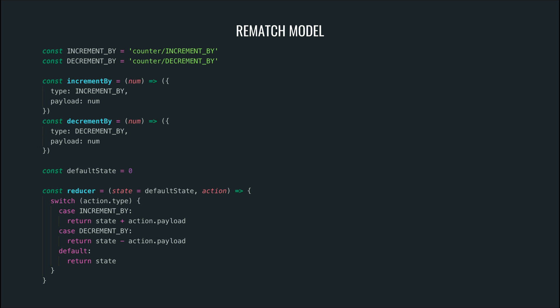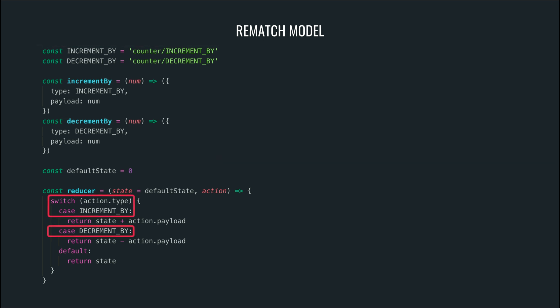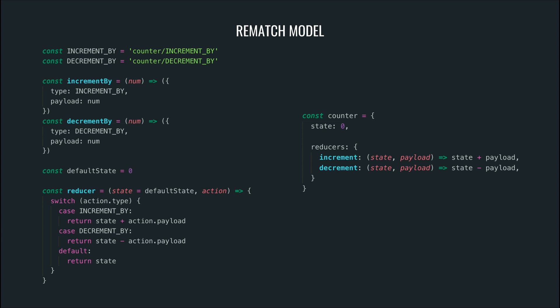So with Rematch we can stop worrying about minute details like action types and action creators and instead write code that is easy to understand.